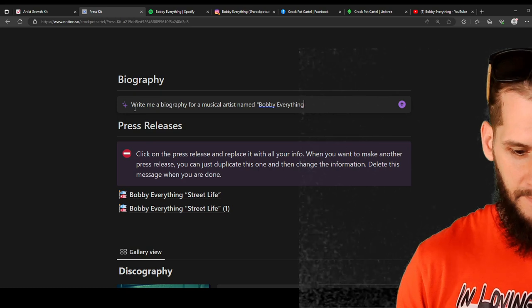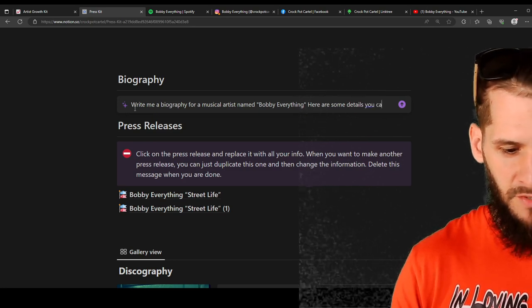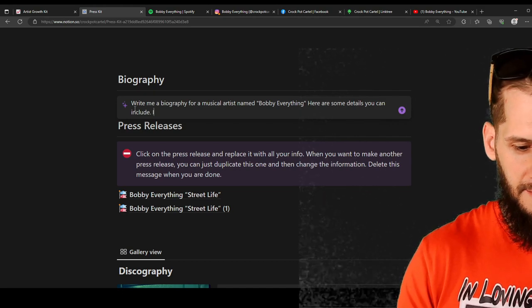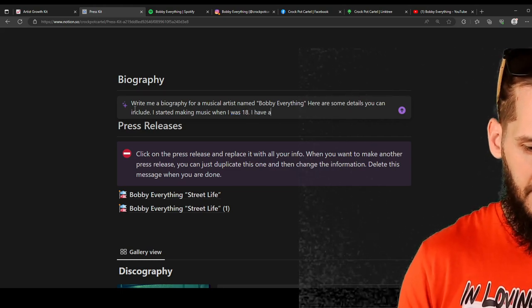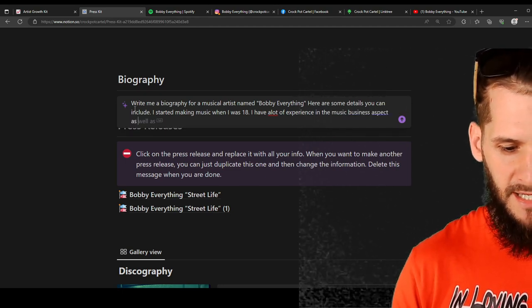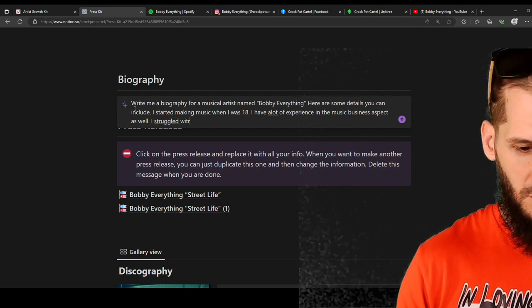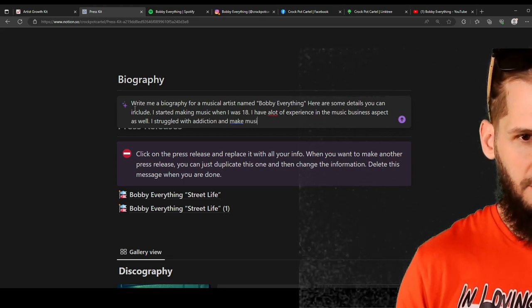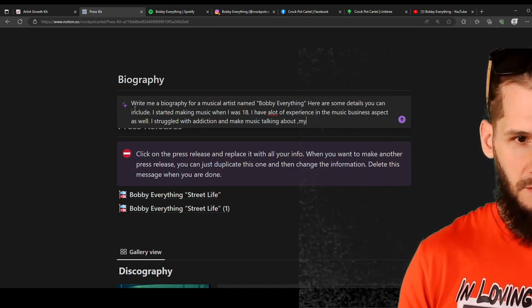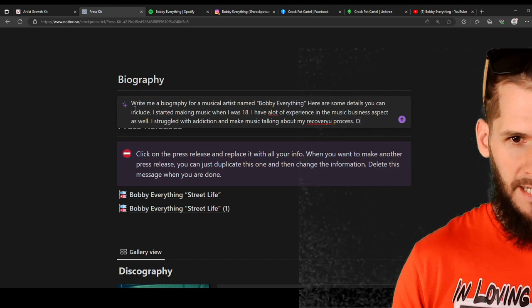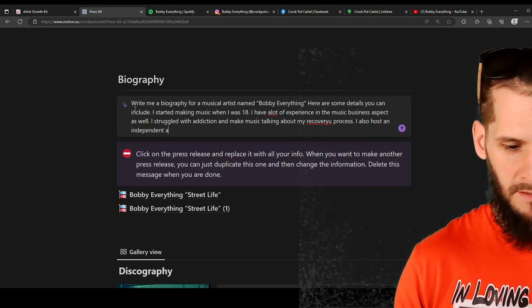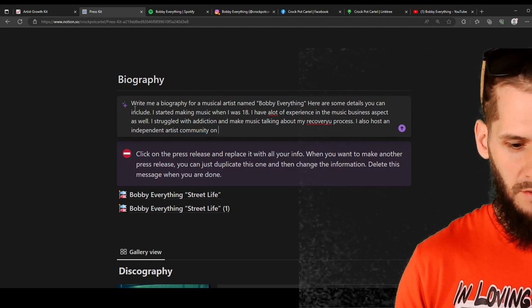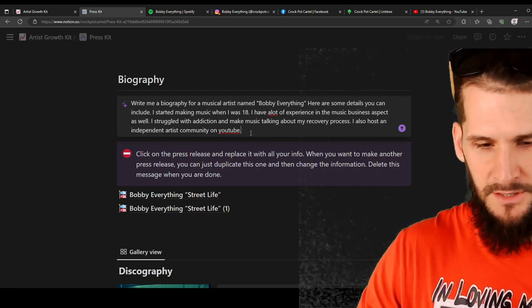Here are some details you can include. And I could write like, I started making music when I was 18. I have a lot of experience in the music business aspect as well. I struggle with addiction and make music talking about my recovery process. I also host an independent artist community on YouTube. So just something real simple just to show you guys like how it works. So now hit Enter. And then the AI will write a bio.